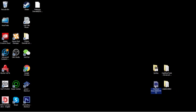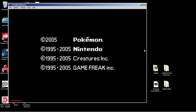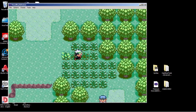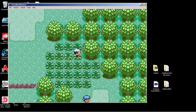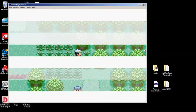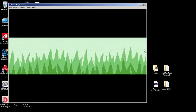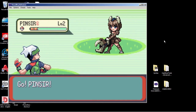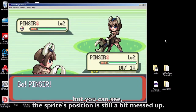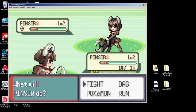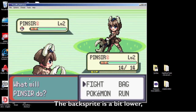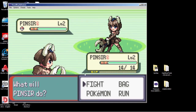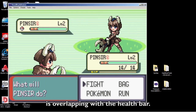Now let's check in-game. The sprite is now in-game, but you can see the sprite's position is still a bit messed up — the back sprite is a bit lower, and you can see the front sprite is overlapping with the health bar.